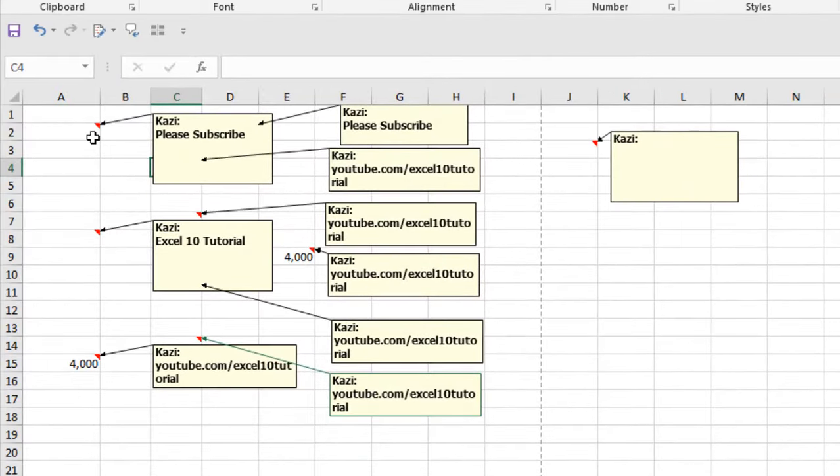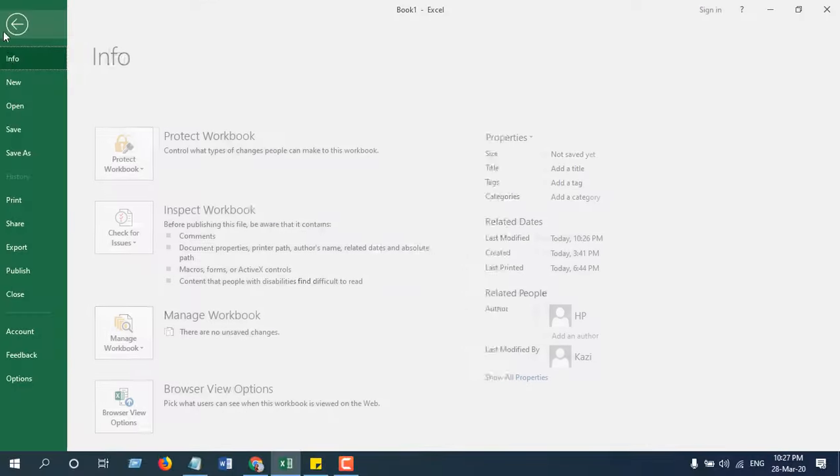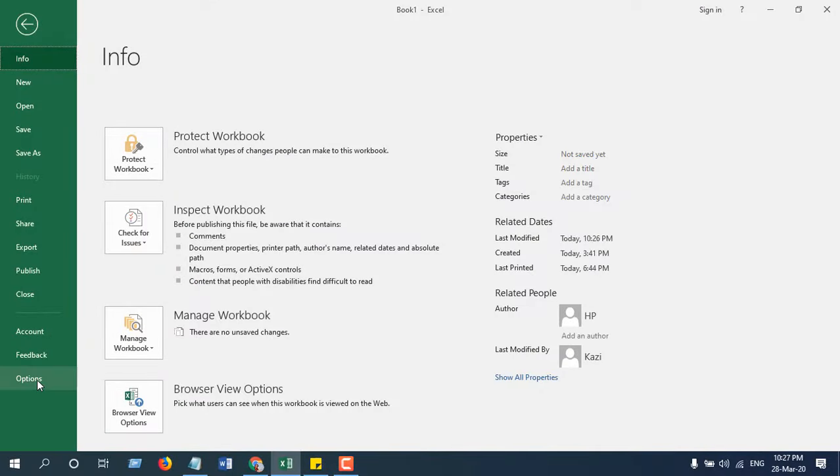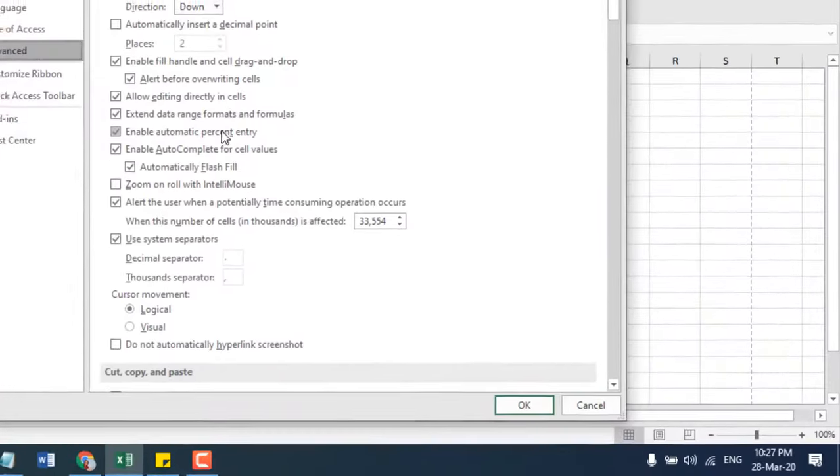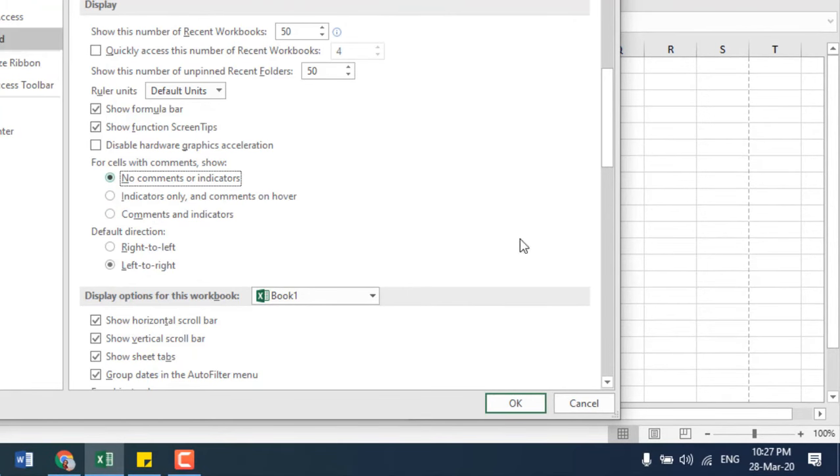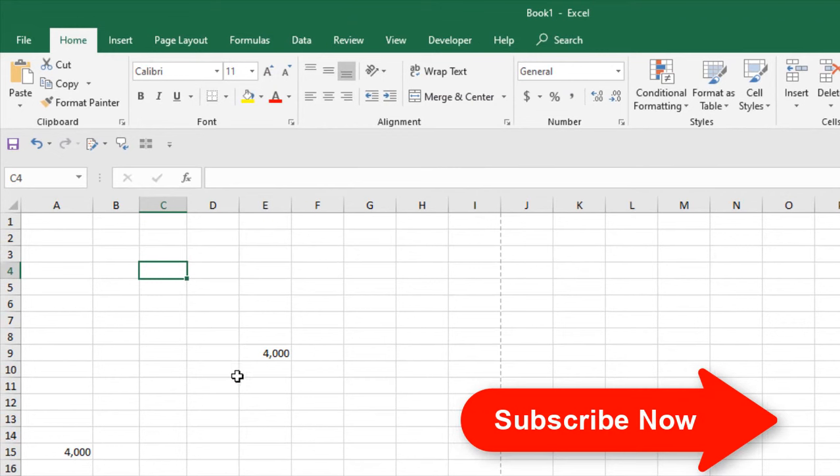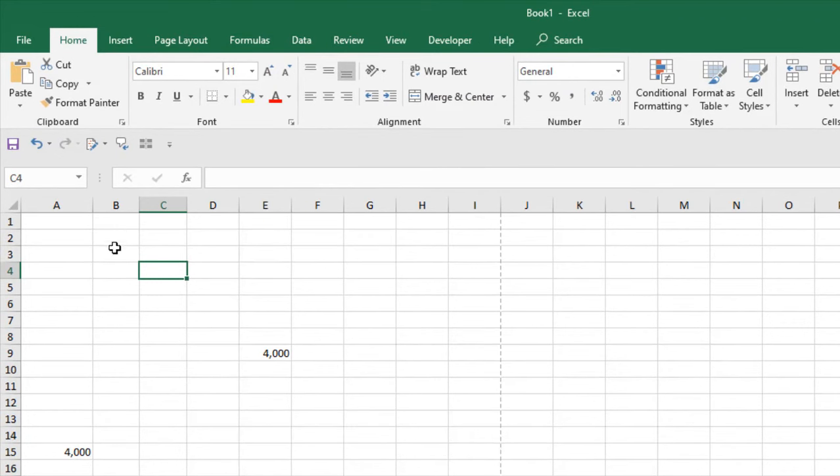If I click on File, Options, Advanced, and here if I select this one, No Comments or Indicator, select this one and click OK. You can see there is no comment indicator here and we can't see the comments either. But still we can access the comments.